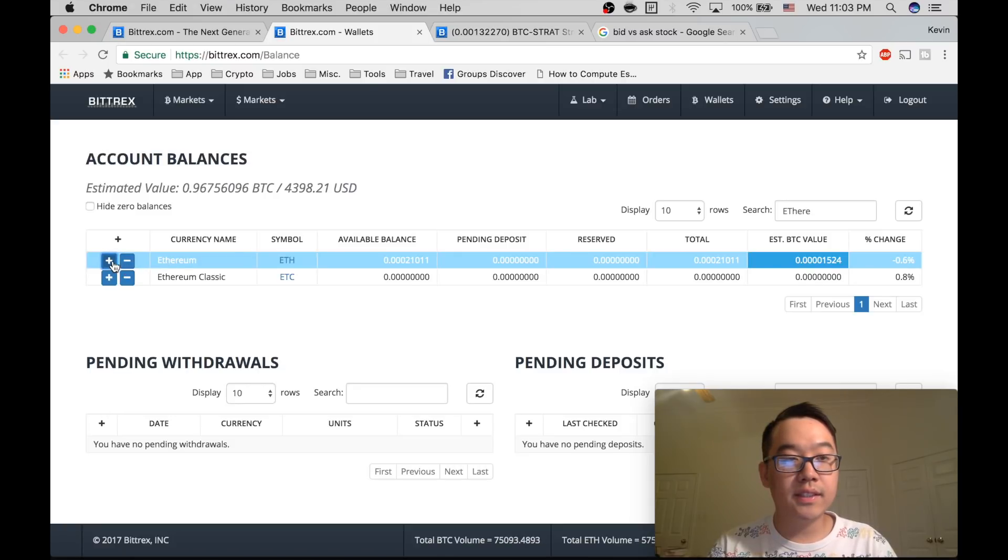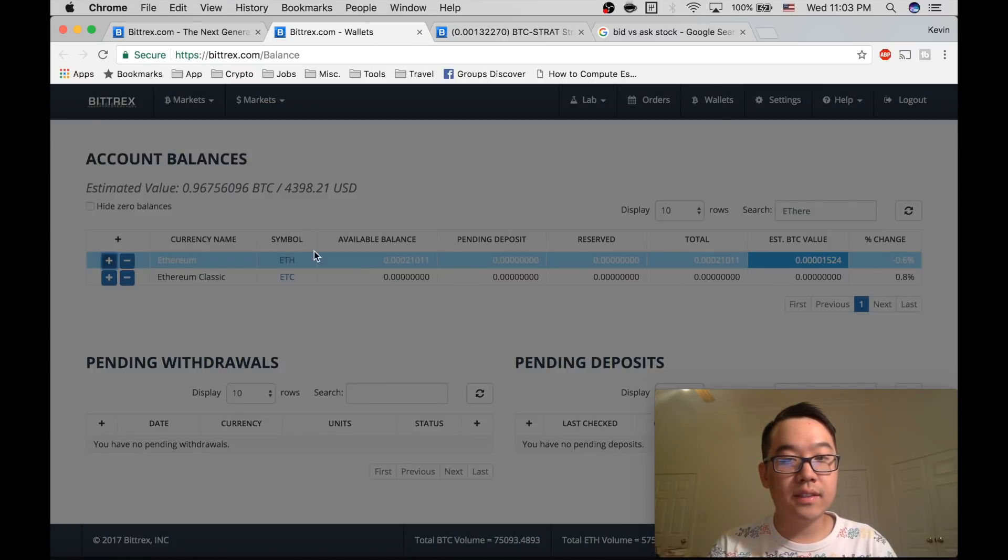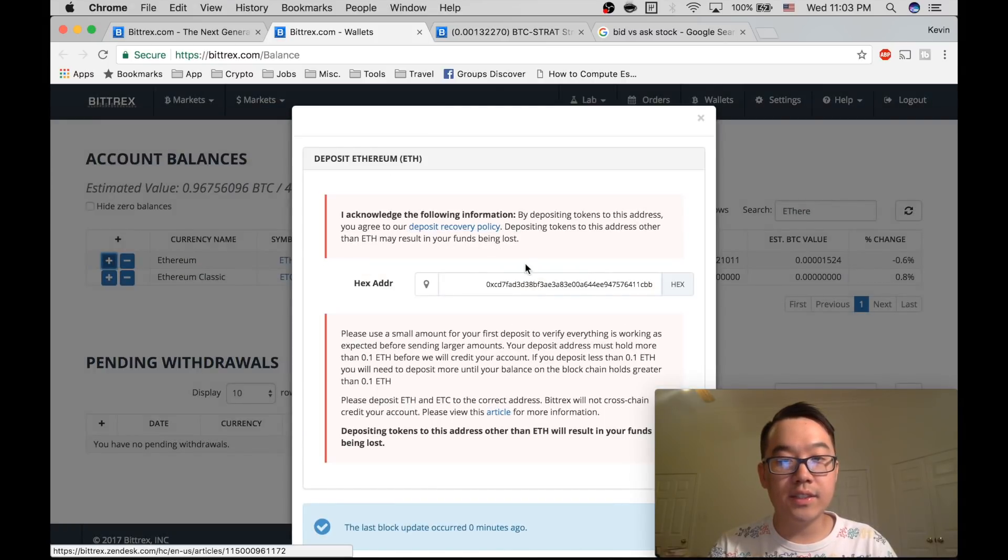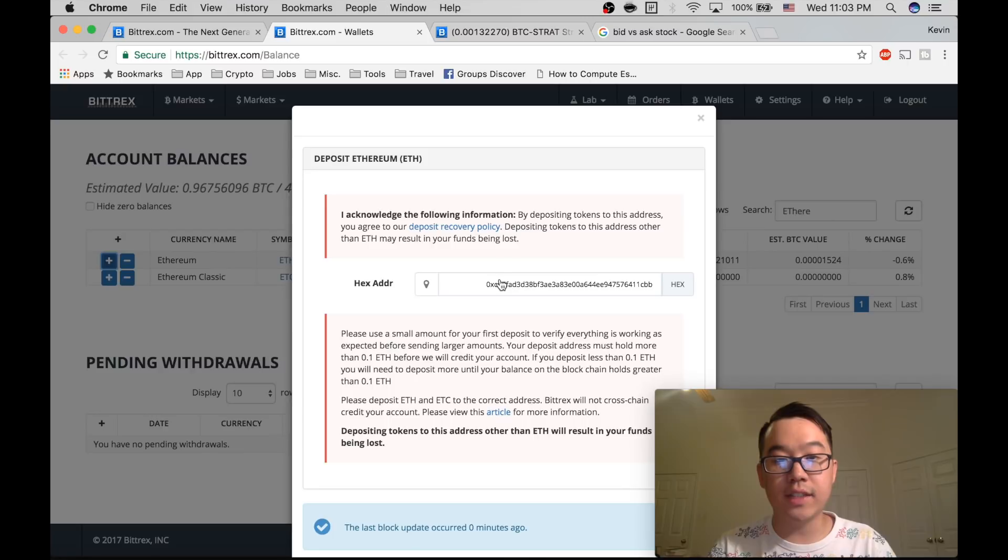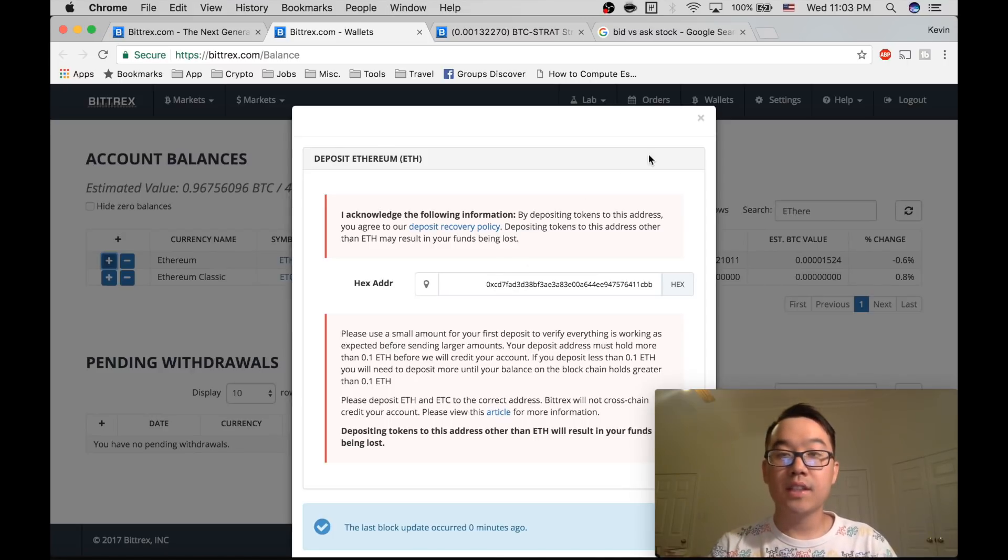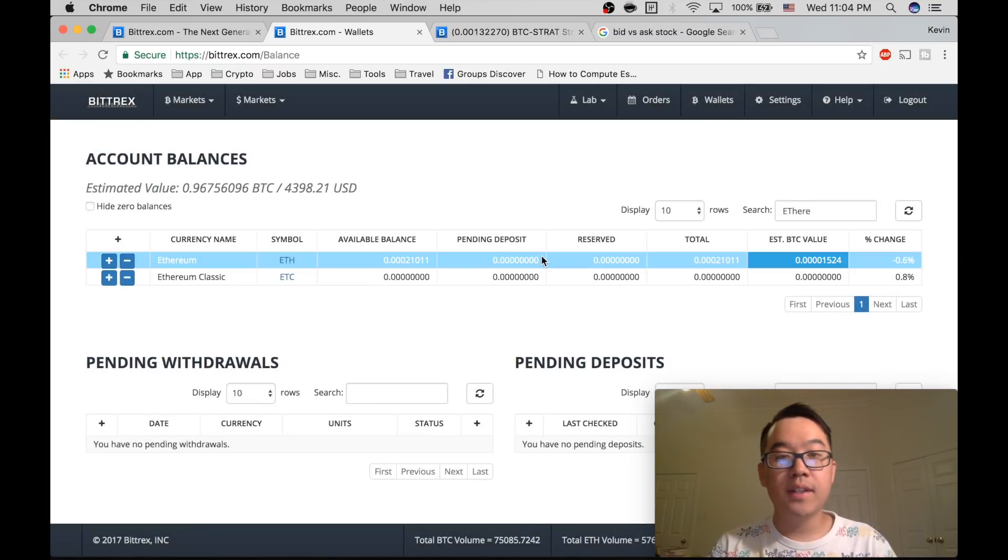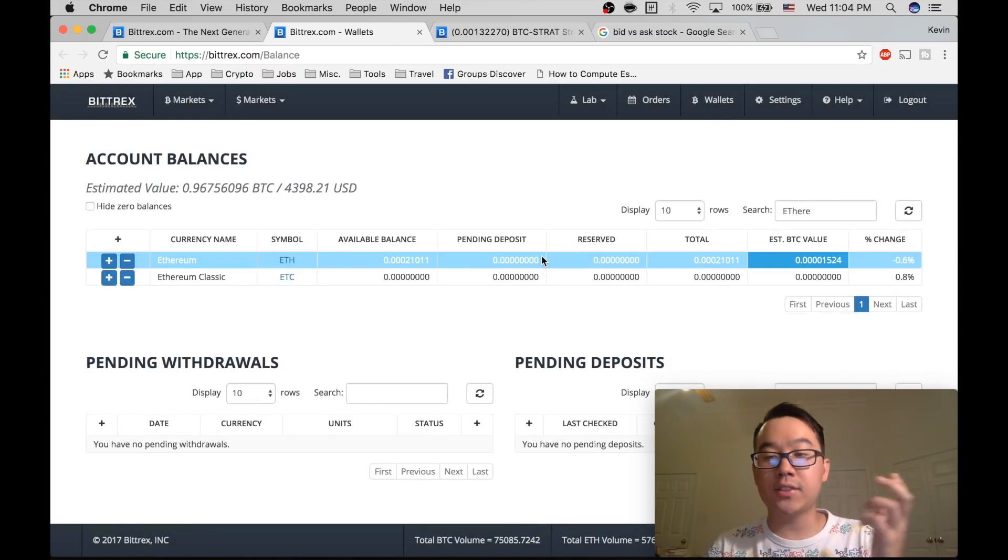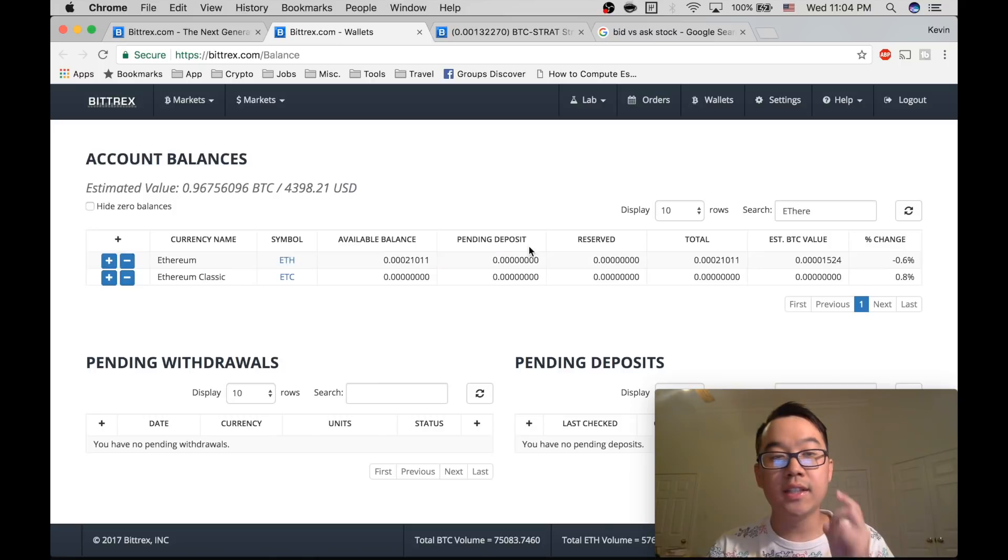This is to deposit. So it gives you this address. This is your Ethereum wallet address on Bittrex. You want to send Ethereum from Coinbase or some other exchange where you bought it to that address.